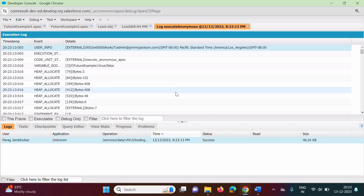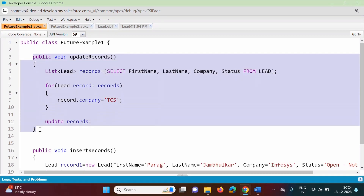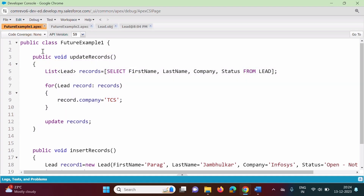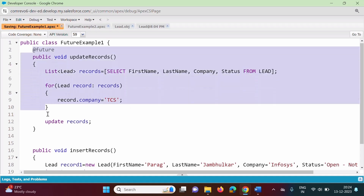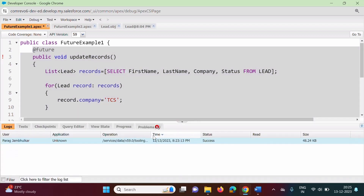Now we will create an asynchronous process. We will create a future method. Suppose I want to make this method a future method, so I have to use the @future annotation. Before this method, I have to use the annotation @future. But here you can see there is one problem: future methods must be declared as static, and they must have a void return type.